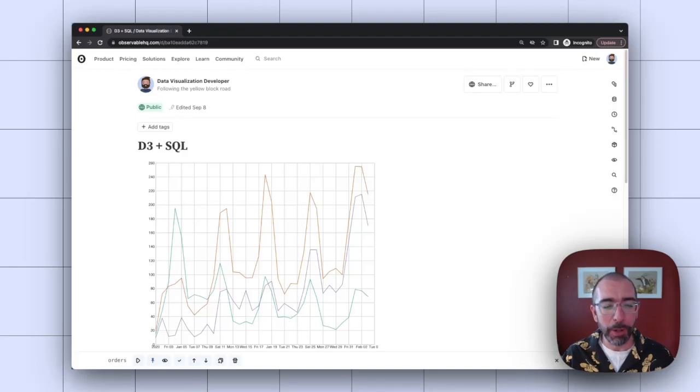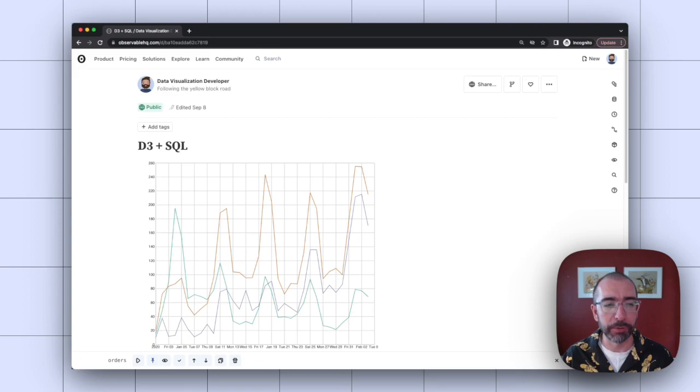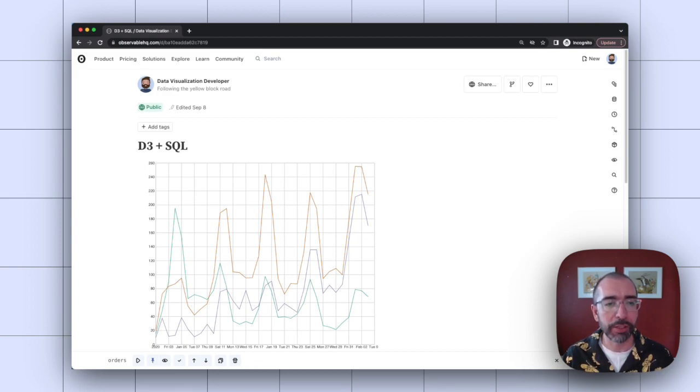Hi, everyone. My name is Paul Buffa, and I'm the head of product education at Observable. Today, we're going to talk about how you can use D3 and SQL notebooks to quickly iterate on visualizations.